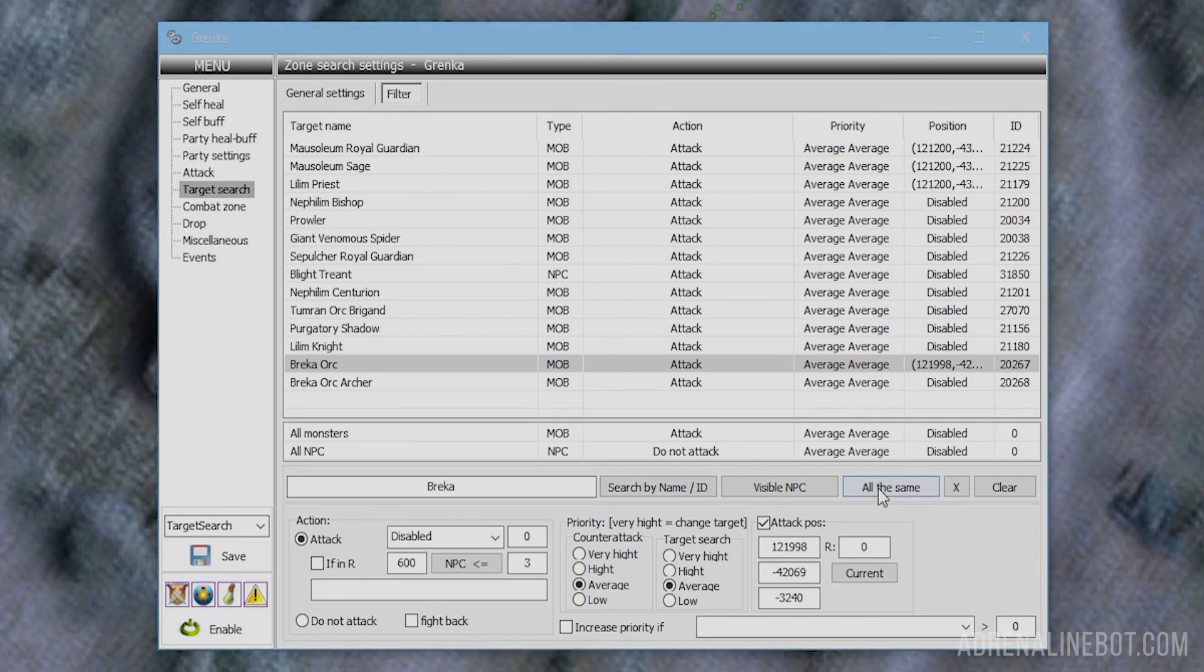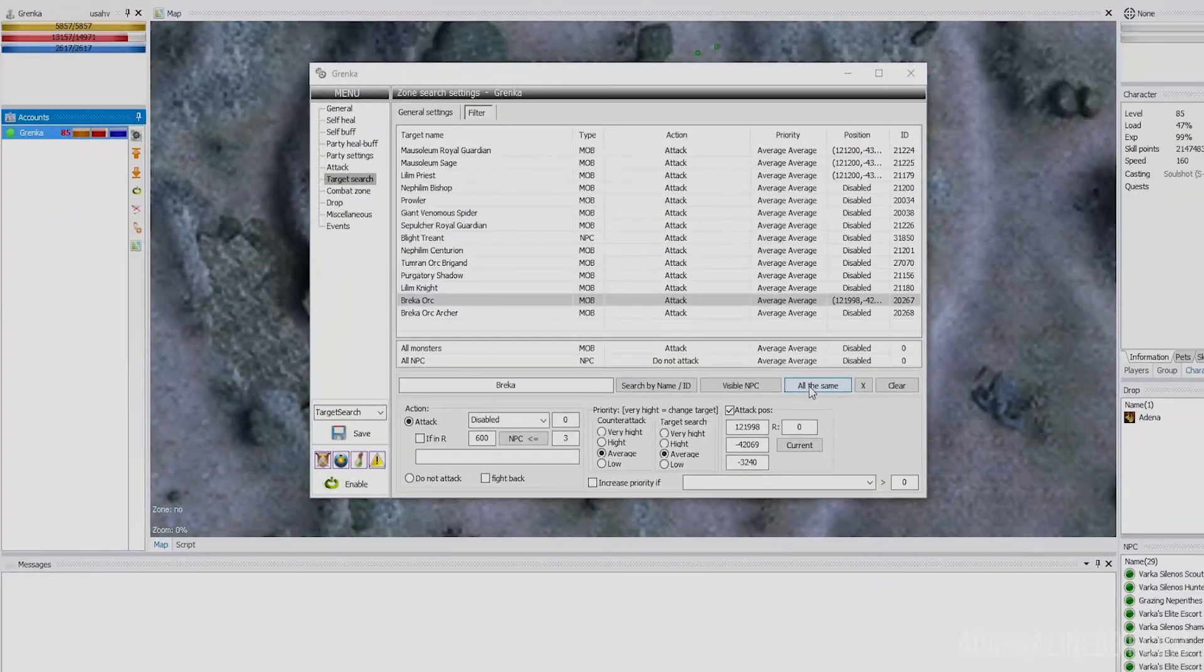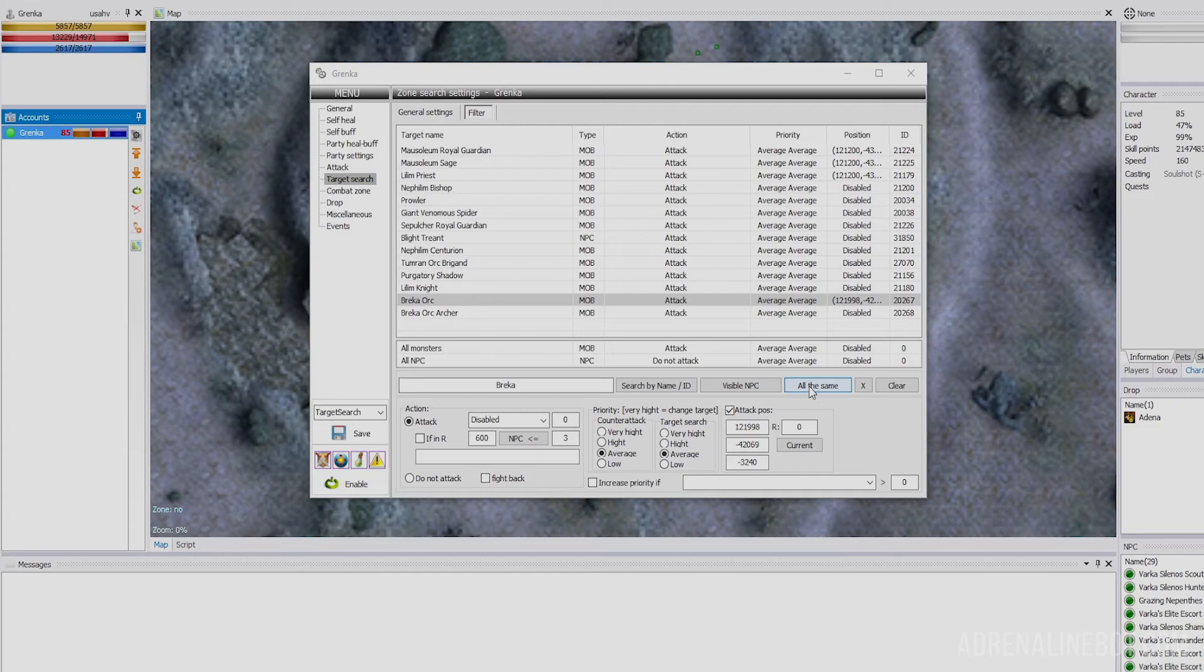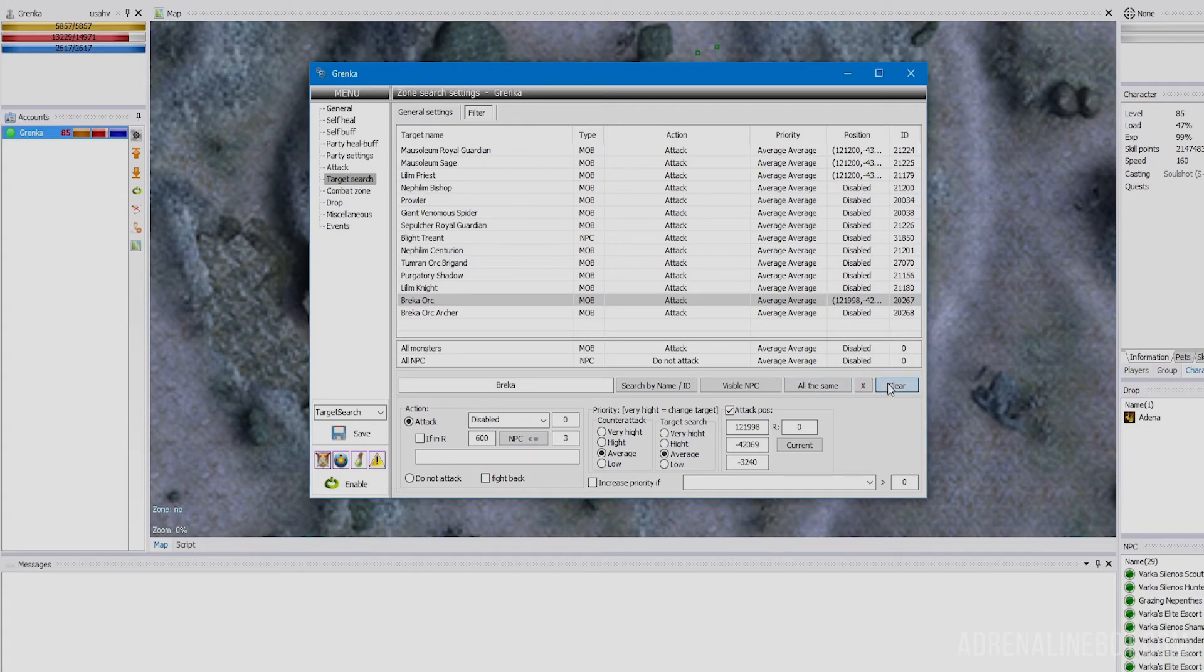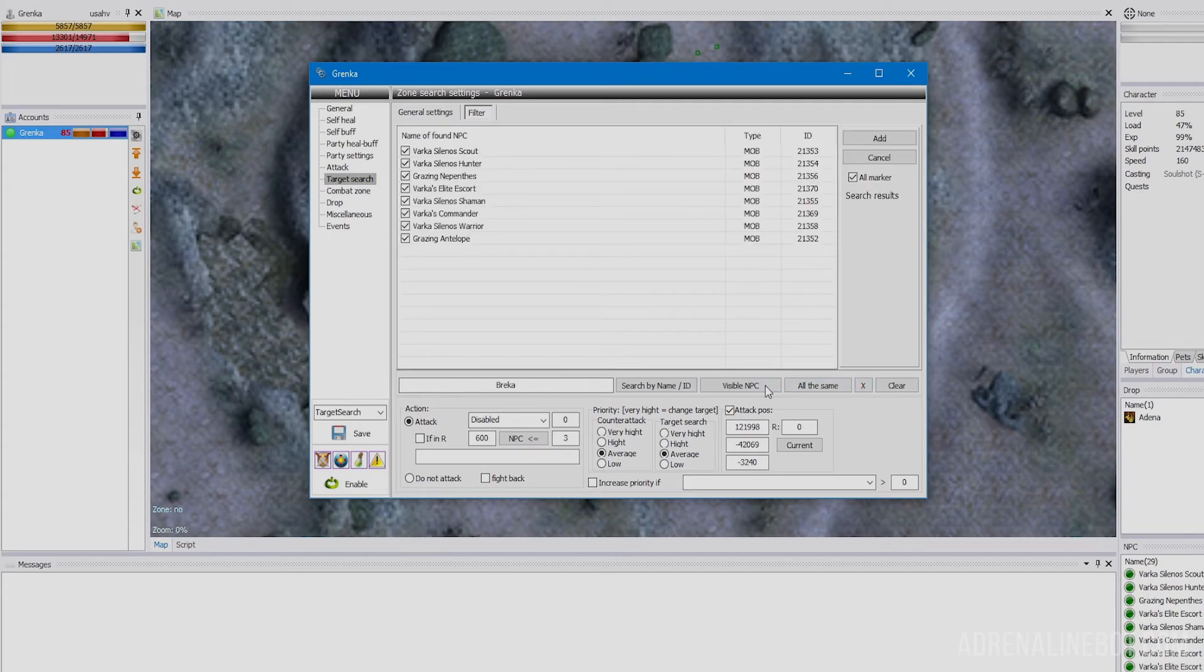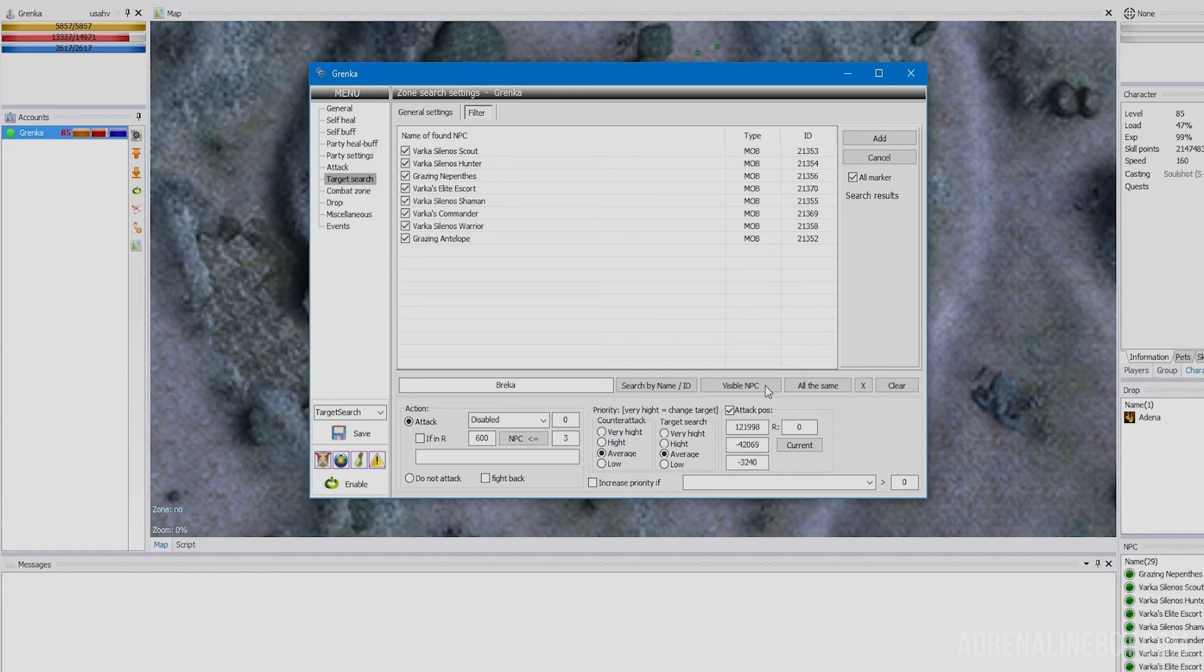Let's look at an example of filter configuration together. This is a Destroyer that we teleported to Varka who will be assisting us. First we delete previous settings with the clear button, then press visible NPC and a list of all nearby mobs appears. Some are not on our spot specifically, so we uncheck them and add the rest for customization.